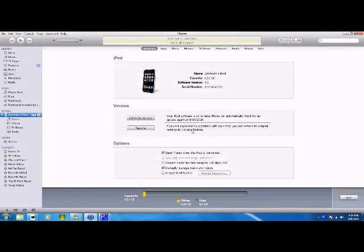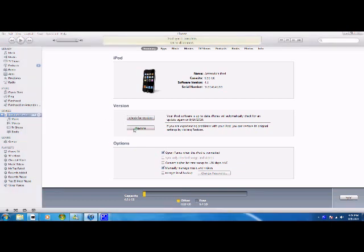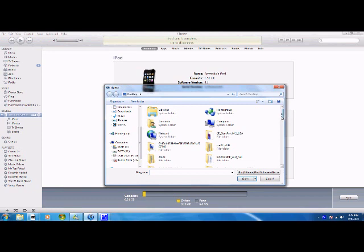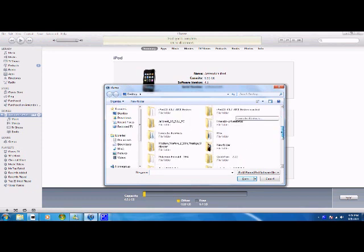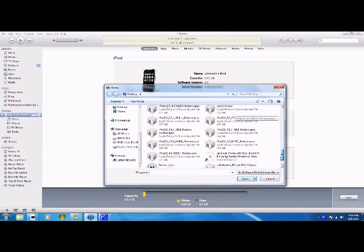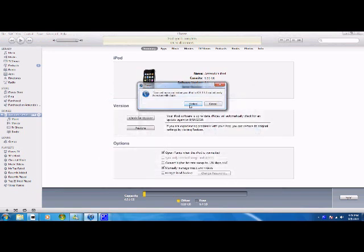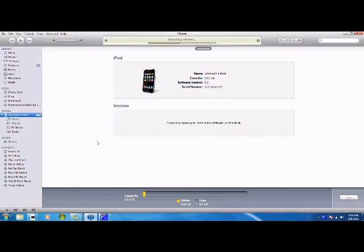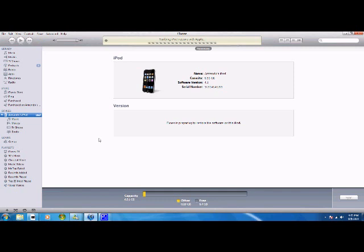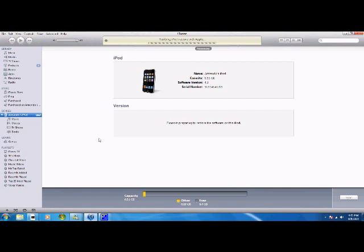So let's get started. Right now I have 4.1 and I'm going to show you that I don't have my SHSH files saved for 3.1.2. Now I'm going to try to restore and that should fail. It's taking this long, you know it won't work. Just waiting for the error message.